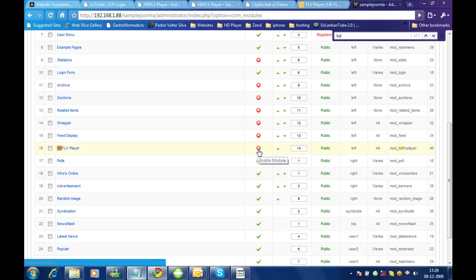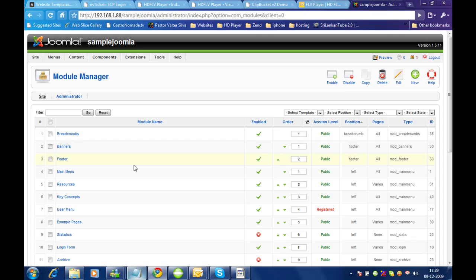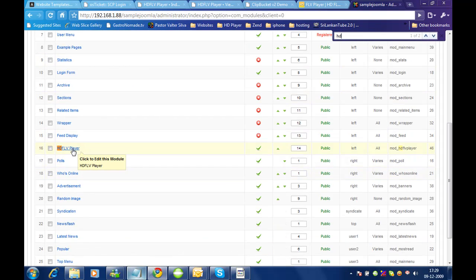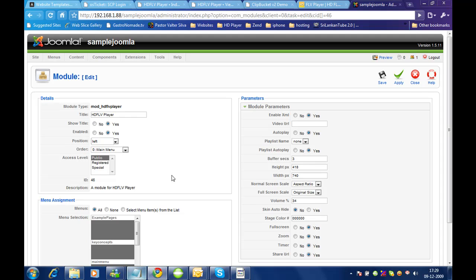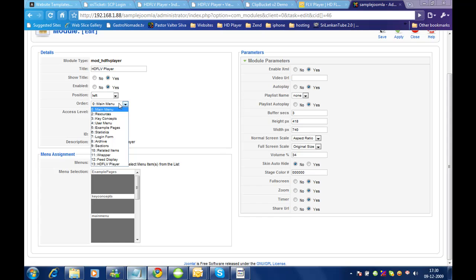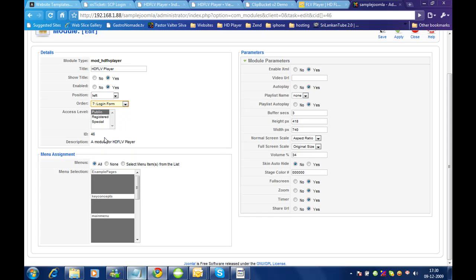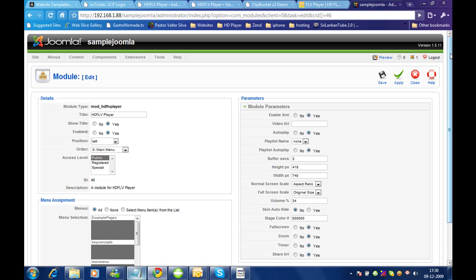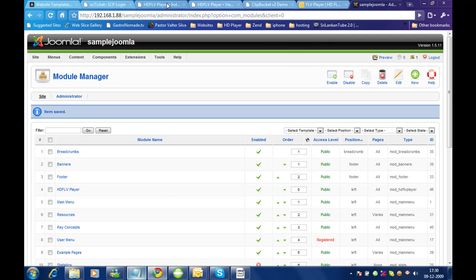It is disabled by default, so let me enable this and open it. I'm going to set this on the home page, just below the login form. Show title enabled, access level — let it show on all the pages. Let me save this and see how it comes on the home page of the Joomla site.